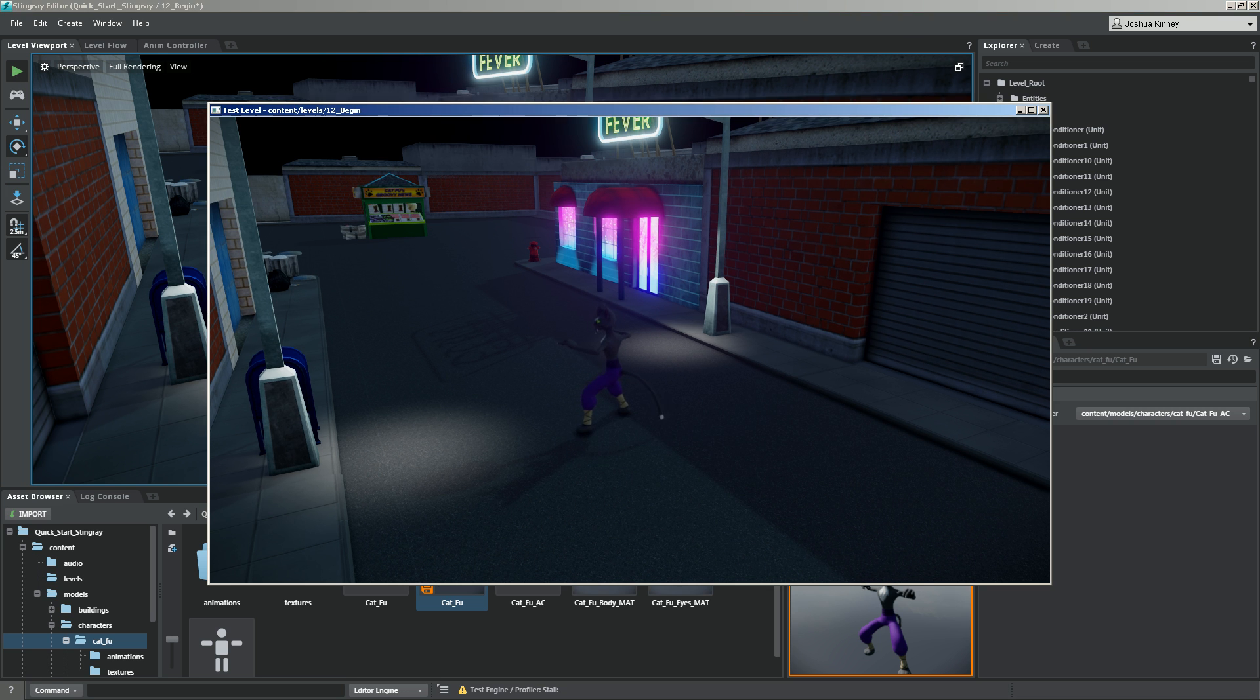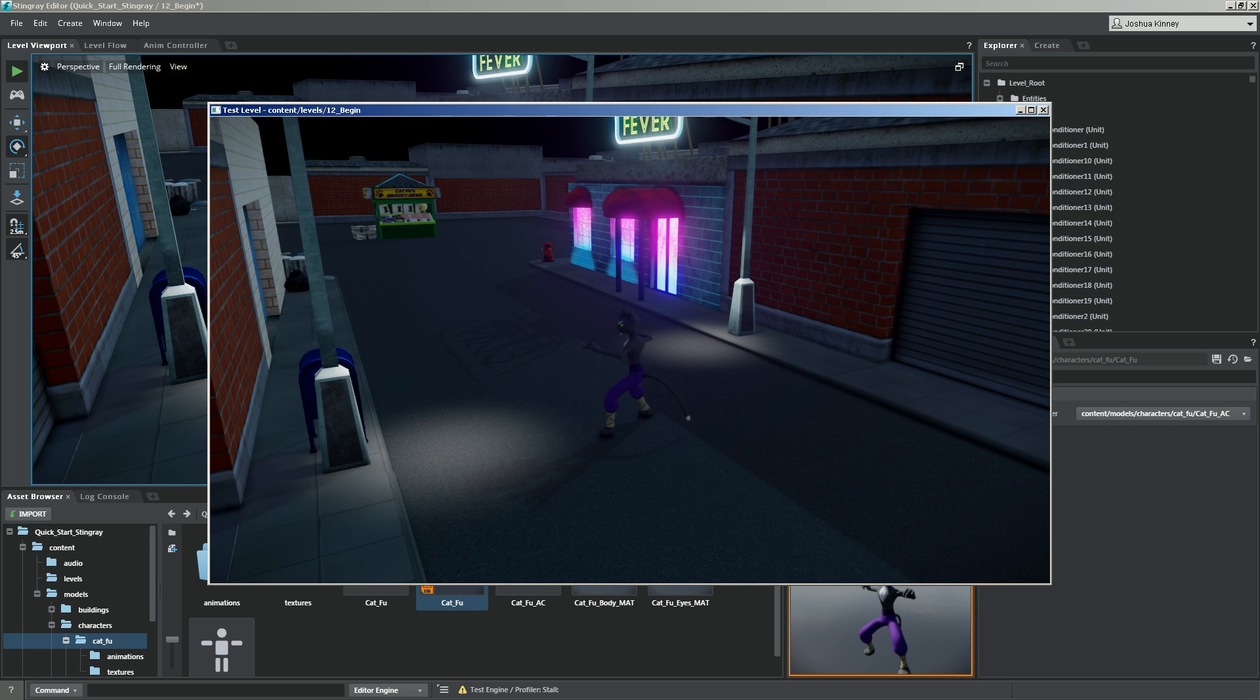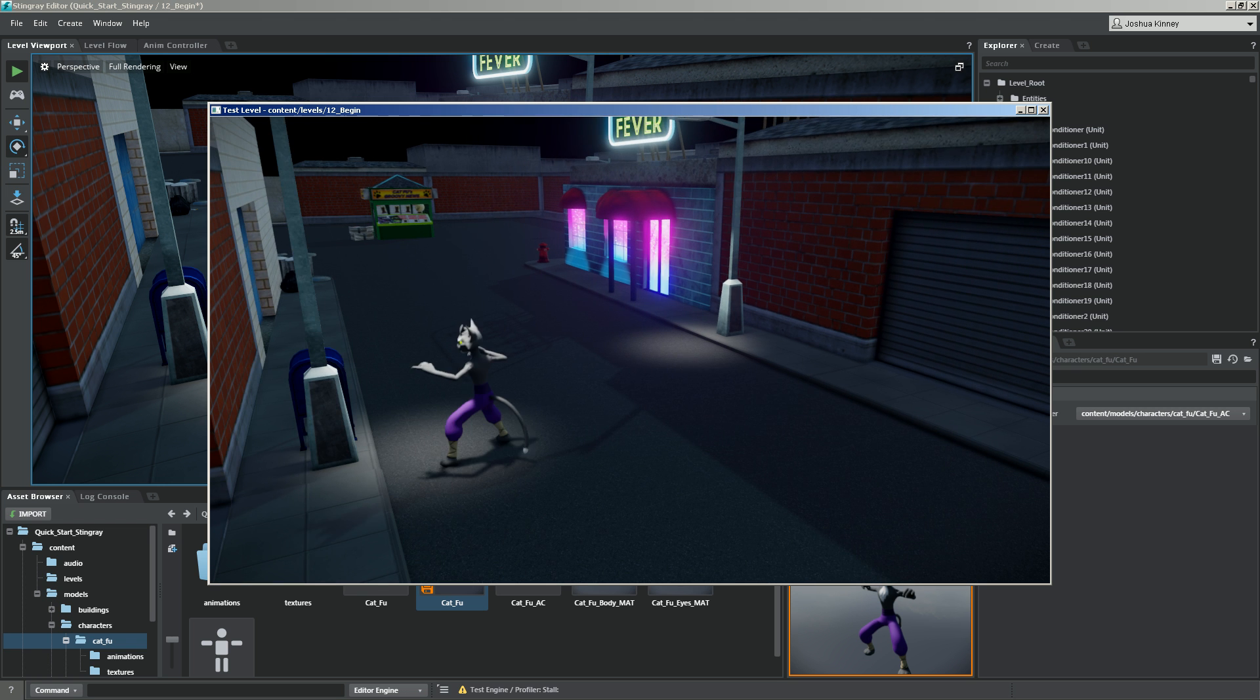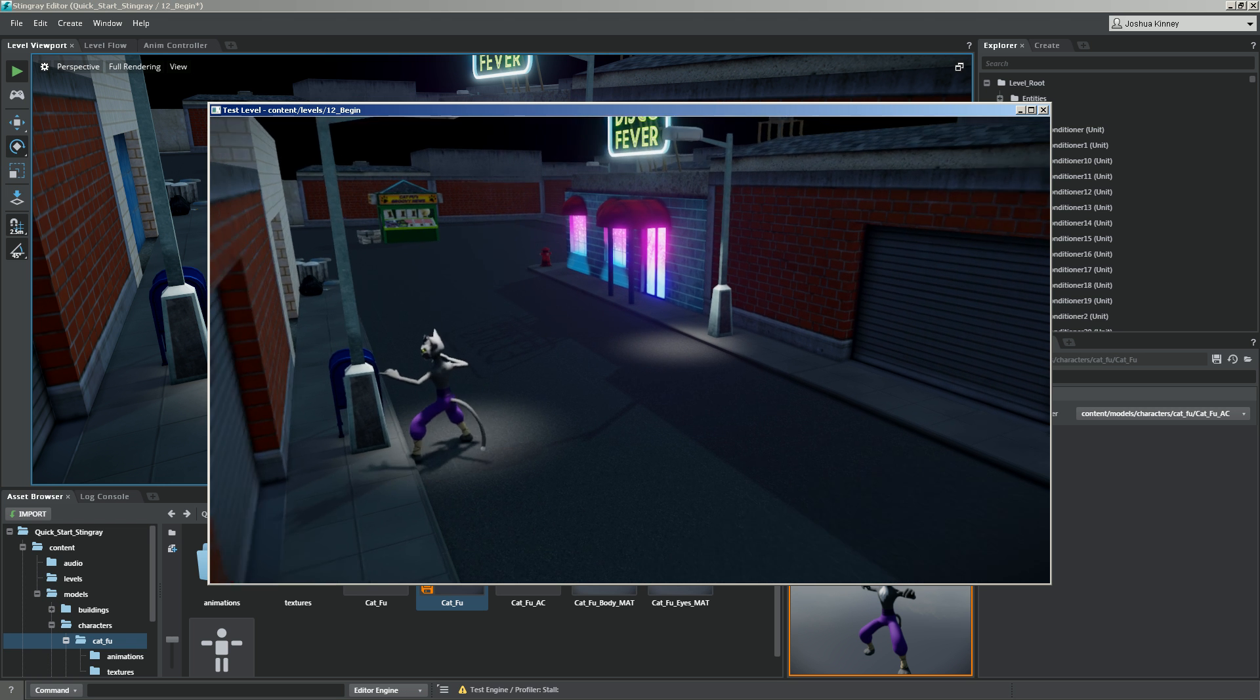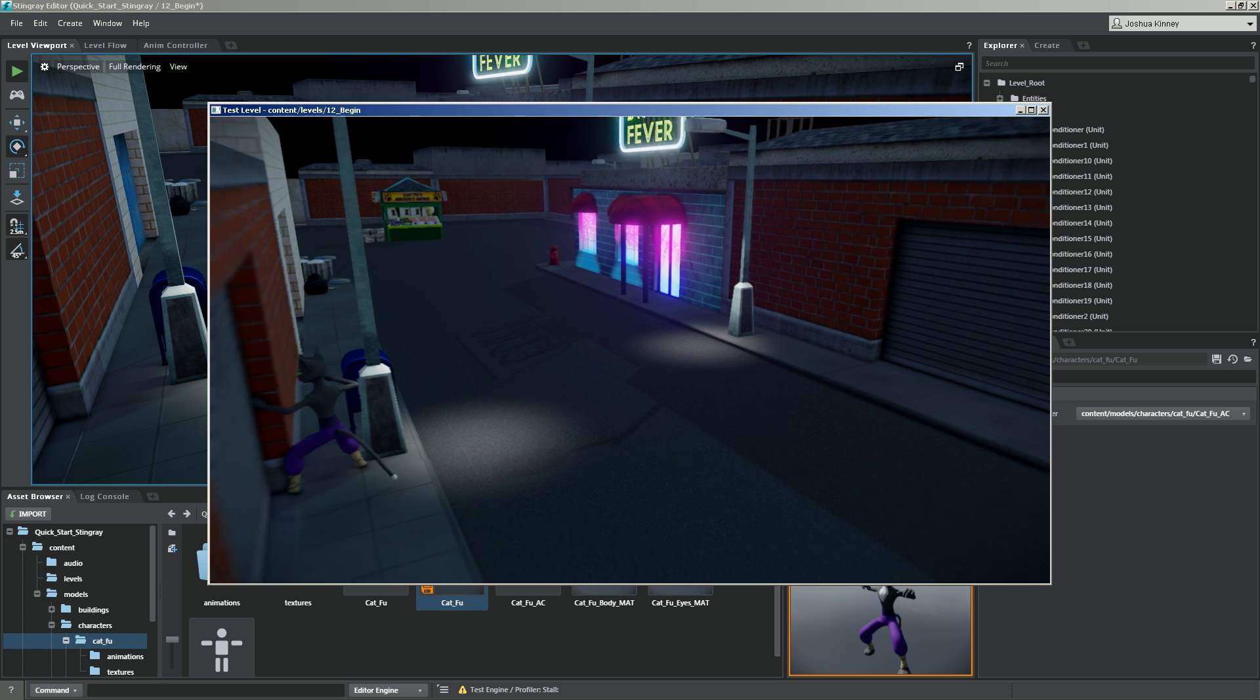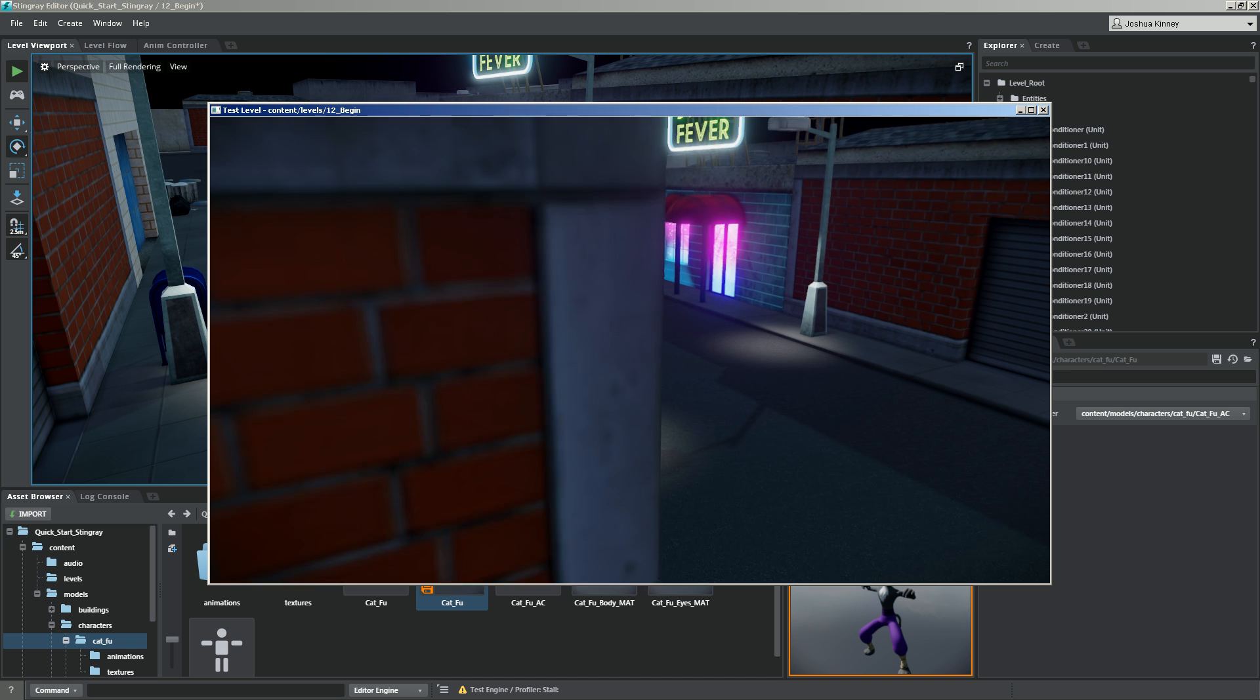So as you can see, the test level has come up, and let's press the left thumbstick. You'll see the character begins to move, but he's only moving in one direction. So there's a little bit of a problem.